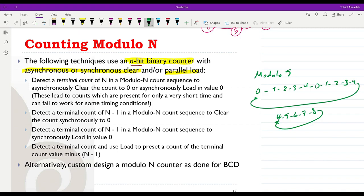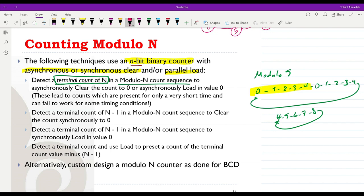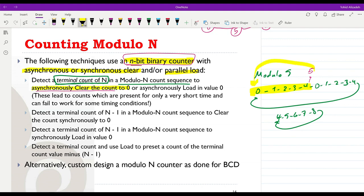There are two main ways to do that. One way is to detect the terminal count of N in a module-N counter. So we look to find the count value of 5 in this example. When we detect 5 — which naturally comes after 4 for the N-bit binary counter — we can then asynchronously clear the count to 0. After 5 we move back to 0, or we can do the asynchronous loading of the value 0.